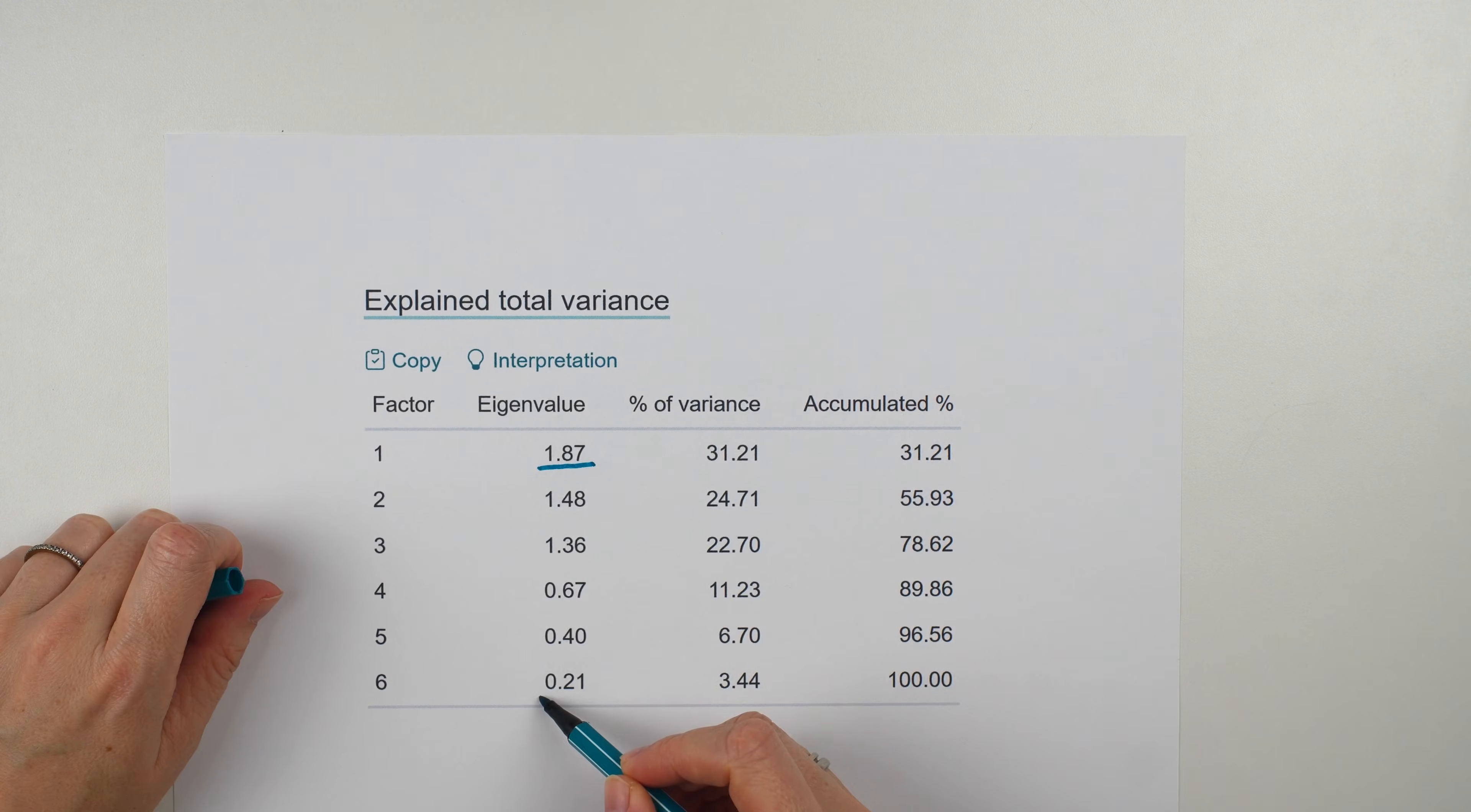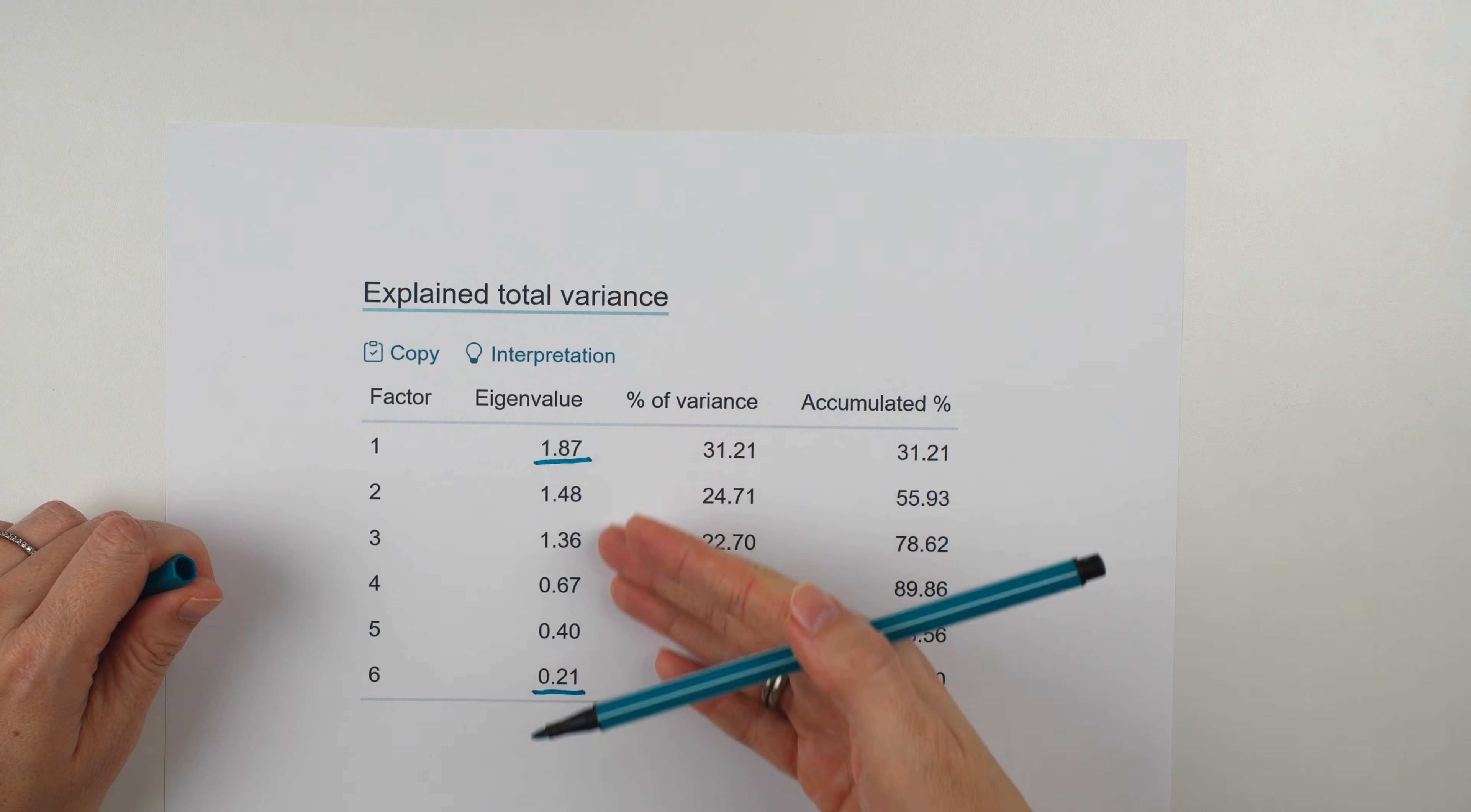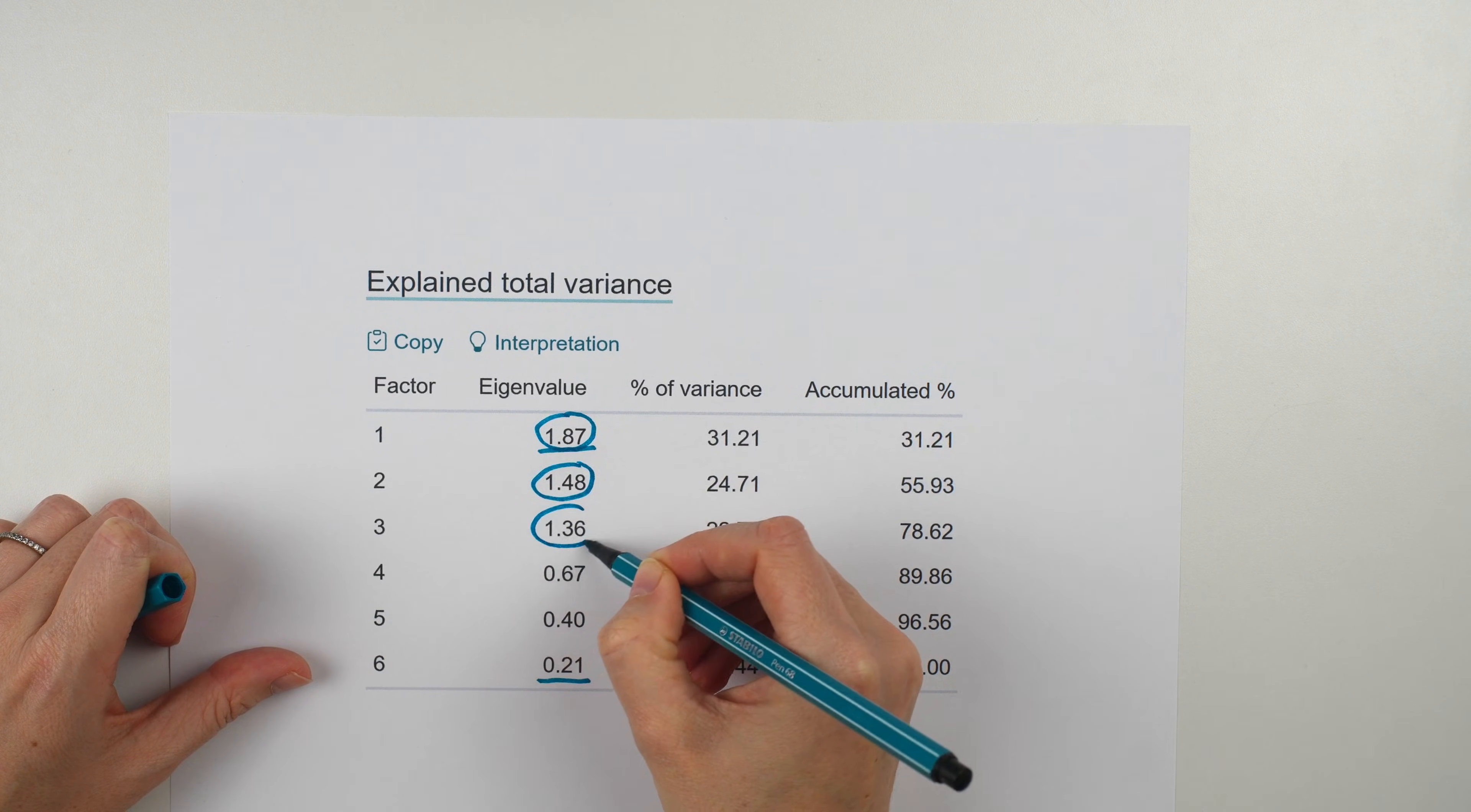So a high eigenvalue means the factor captures a lot of information. While a low eigenvalue means it captures less. The easiest way to choose the number of factors is the Kaiser criterion. Here you simply count how many factors have an eigenvalue greater than 1. That gives the number of factors. In our case, these three factors are greater than 1.